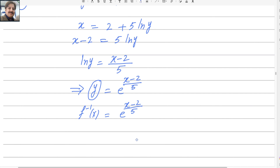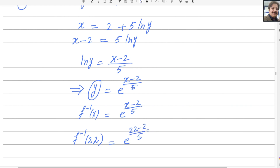Now we need to find f inverse of 22. Replace x by 22: e^((22−2)/5) = e^(20/5) = e^4. So e to the power 4 is the answer.